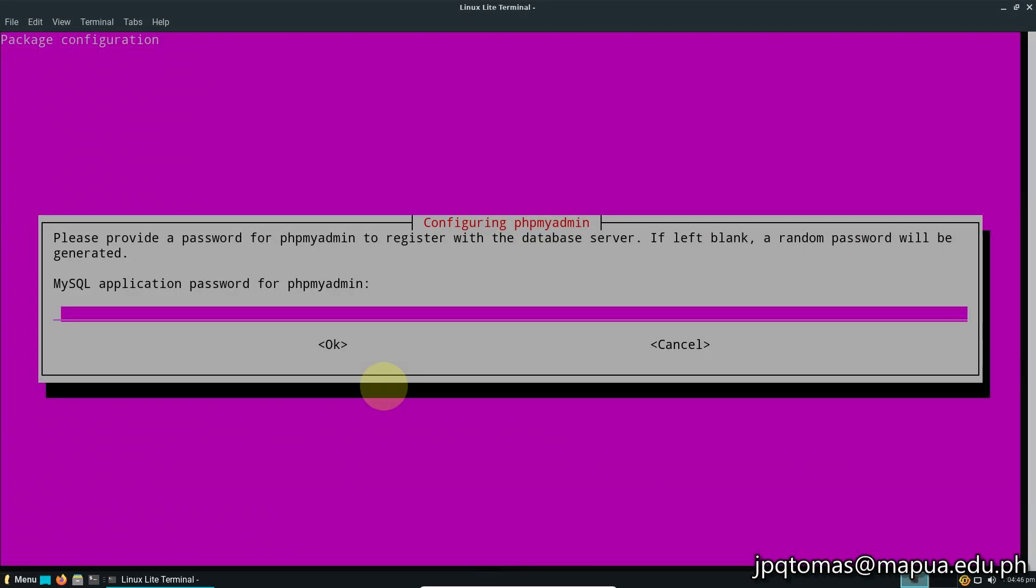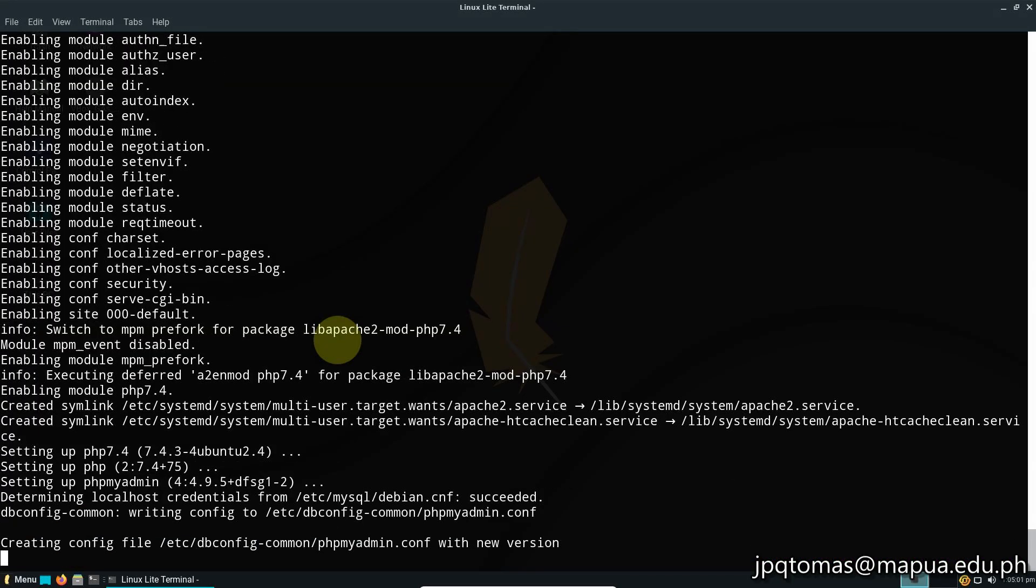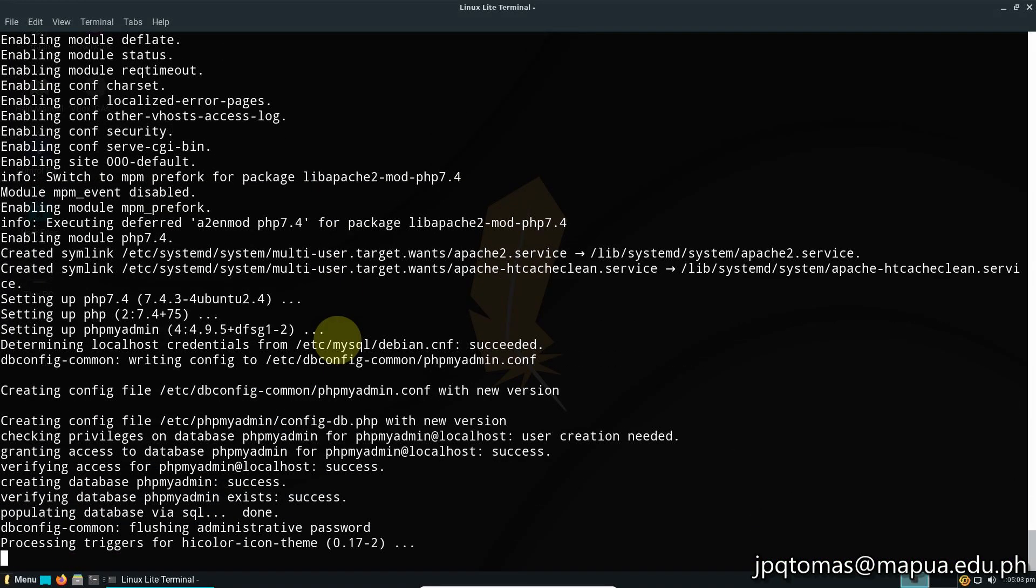Put the password for MySQL, make sure you use the root password, then confirm the password.